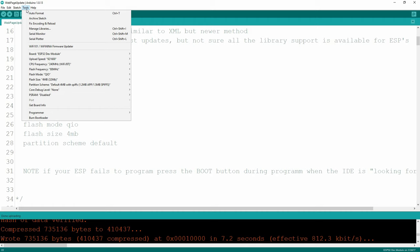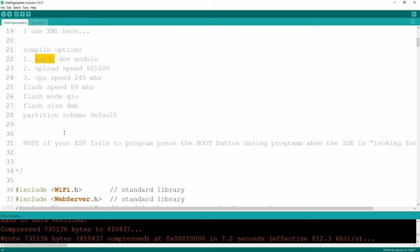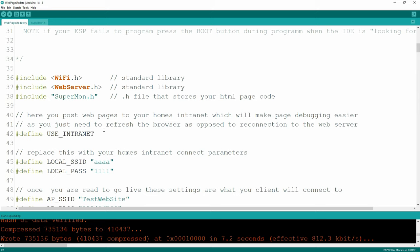I'll bring up the tools menu so you can take a screenshot of some of the options I'm using - things like flash frequency, PS RAM, and a few other things. Also, on some ESP32s I've found that they fail to program and I've had to press the little boot button on the ESP32 to get it to actually work. During the IDE upload process, that's when you have to push the boot button. I'm using standard WiFi libraries: WiFi.h, and supermon.h is simply the code for my .h file - it's actually just a big char array.